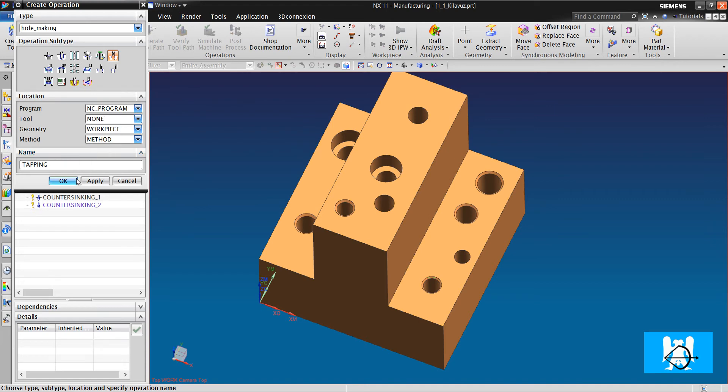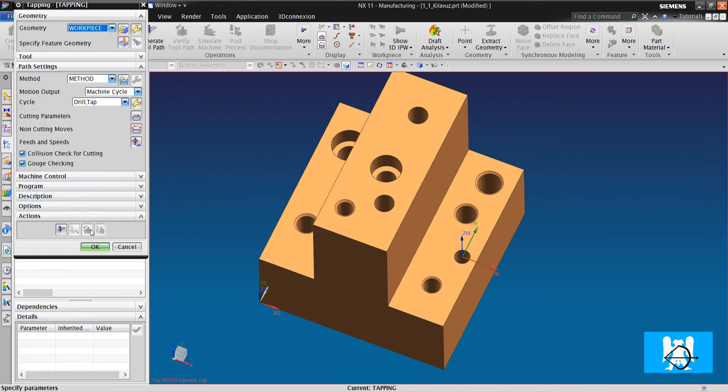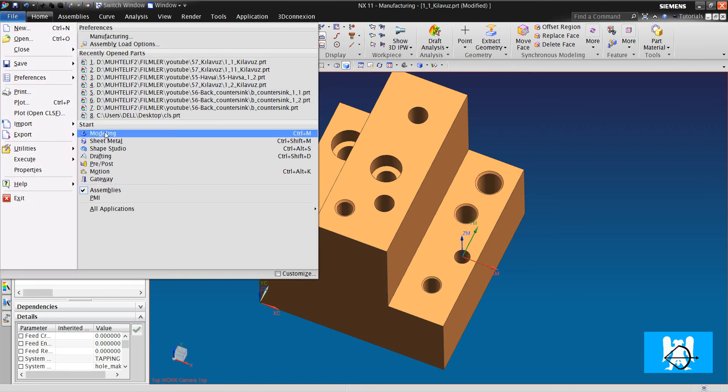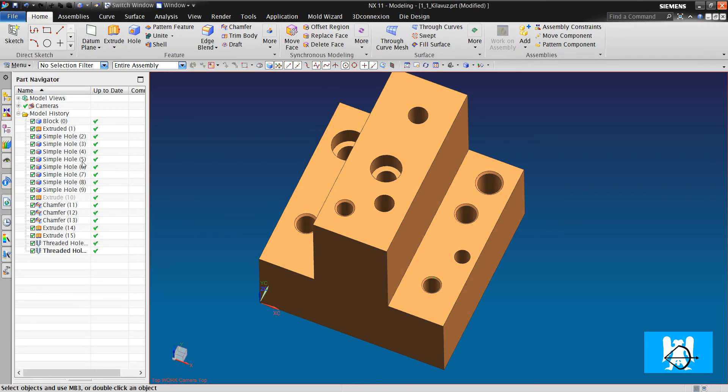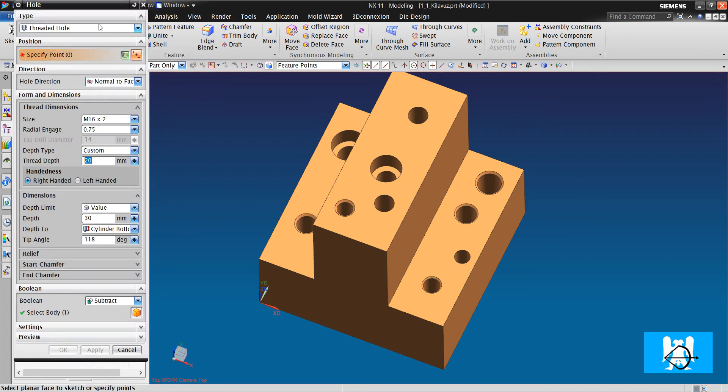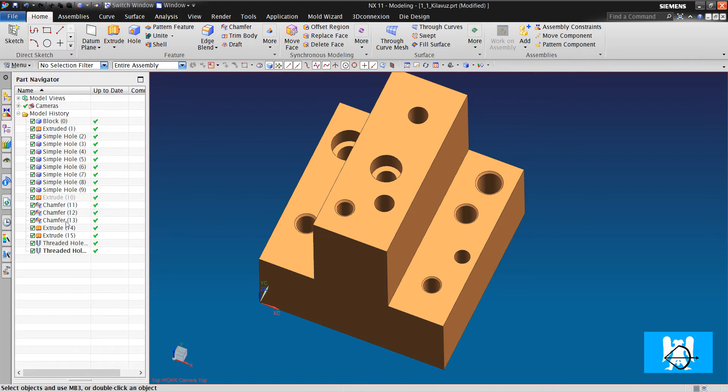But before cam operation, you must prepare the threads in modeling application. You will do it with hole commands. I'll tell you later.